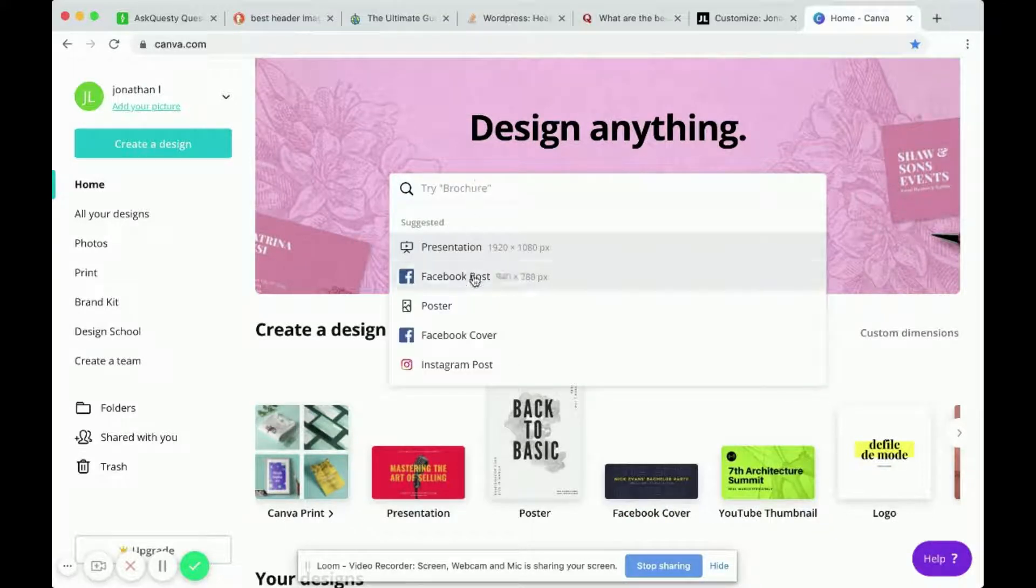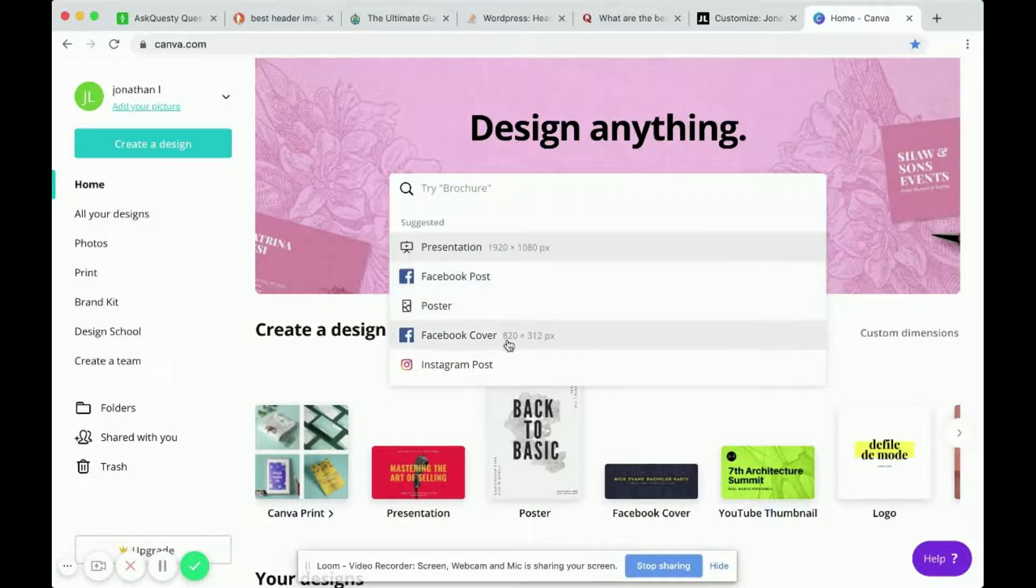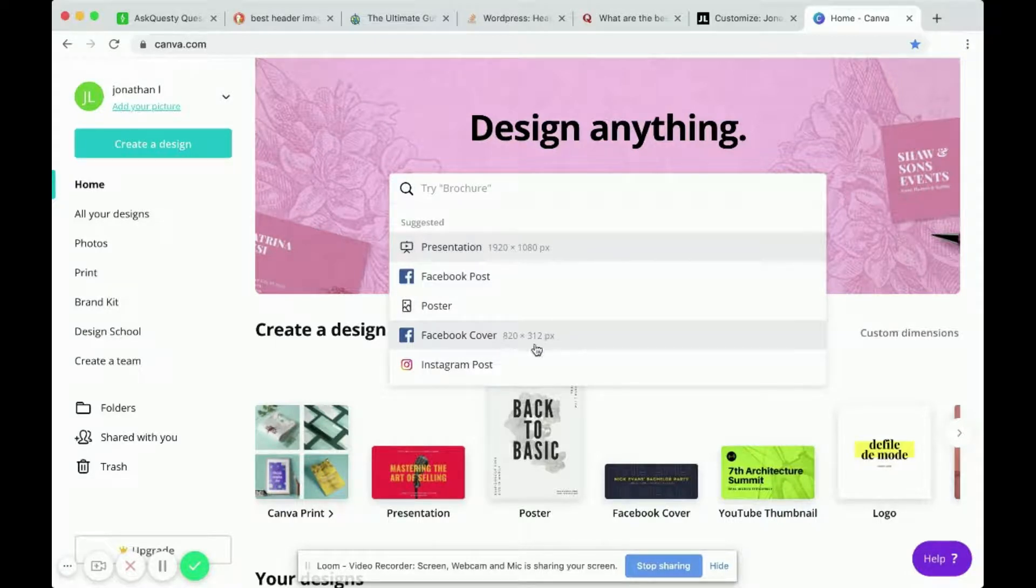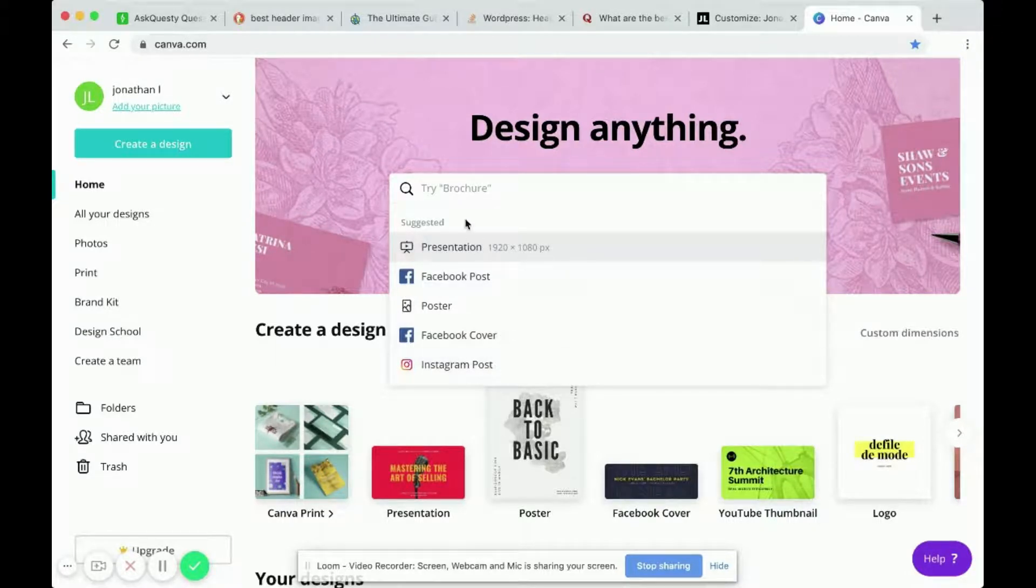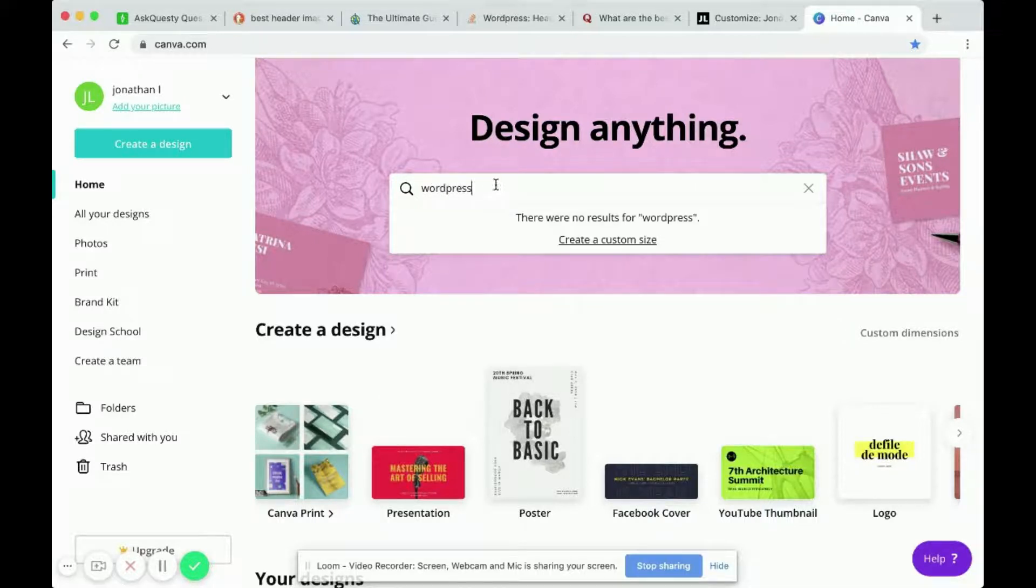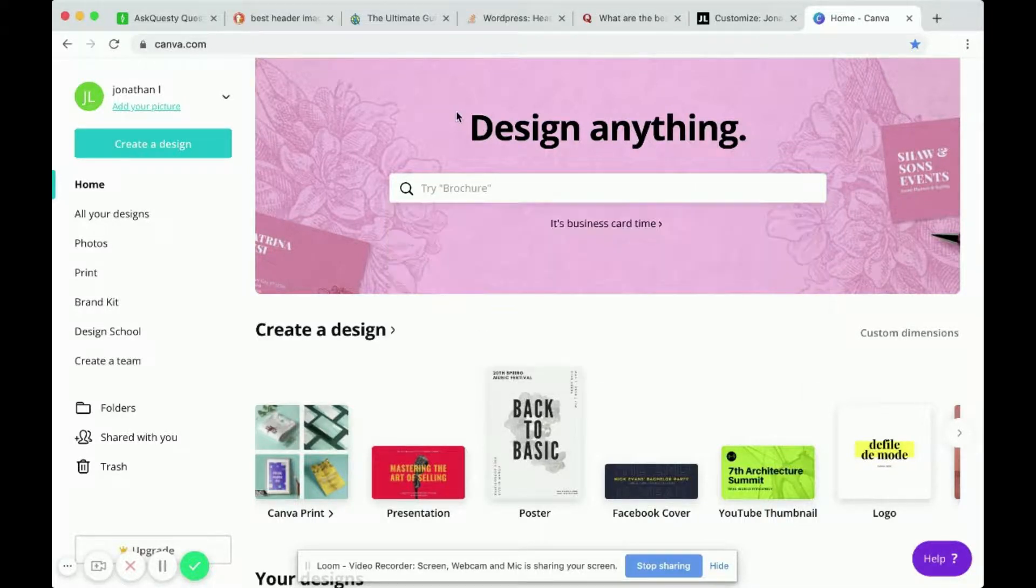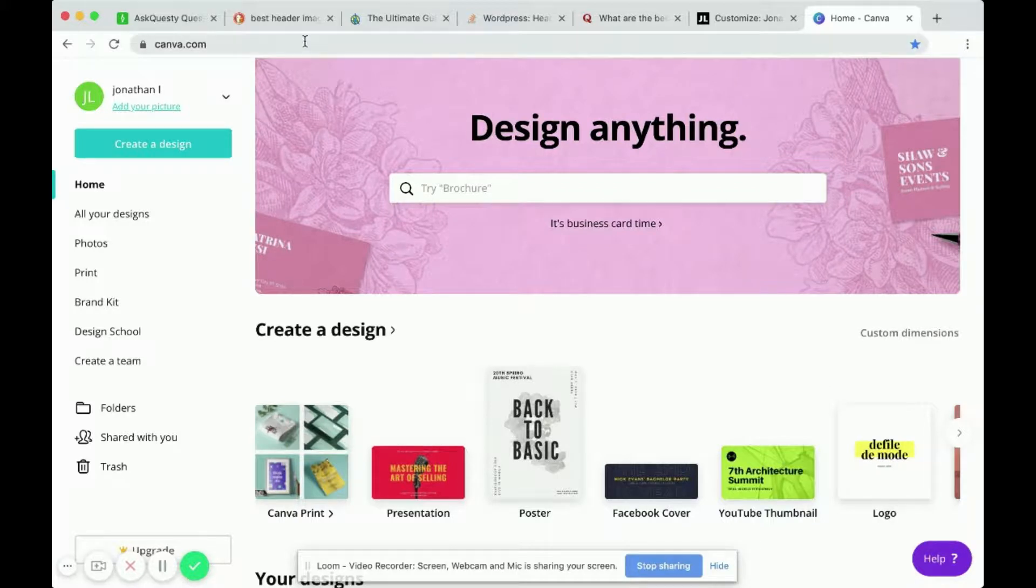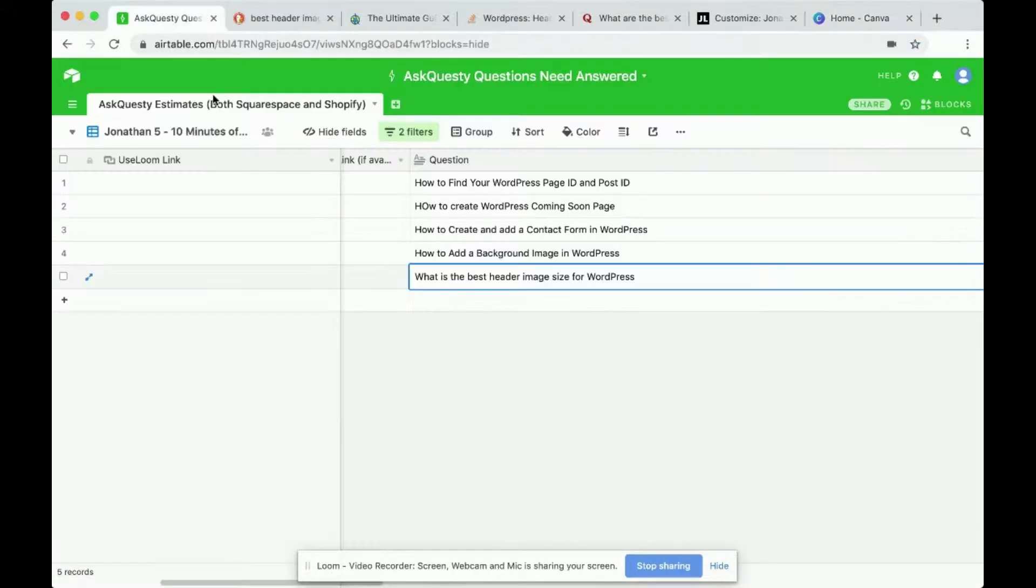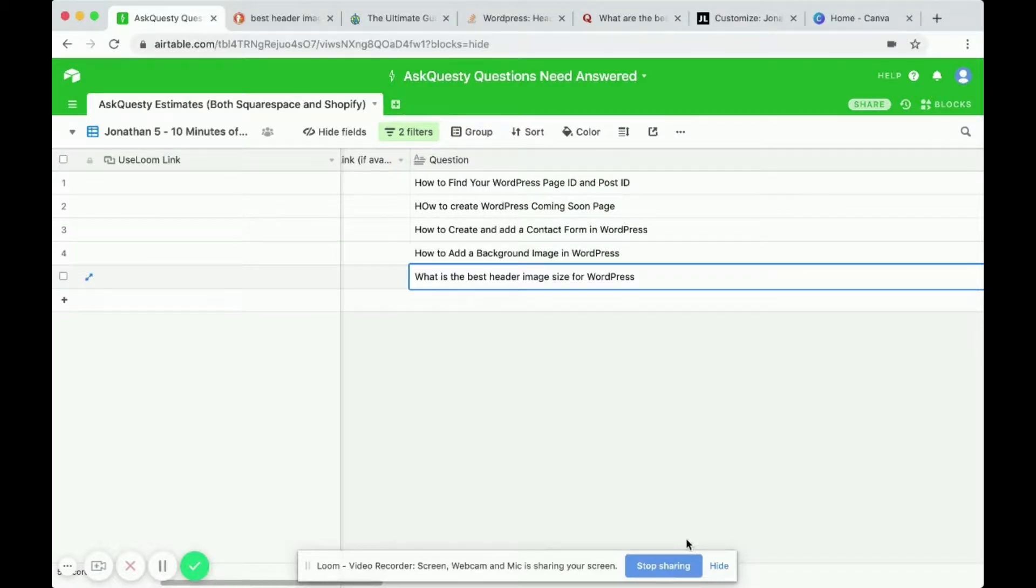If you look at something like a Facebook post, it will say the correct size is 900. For a Facebook cover they dictate an ideal size, and Instagram post has a specific size. But if you search for WordPress, nothing shows up, so there's no specific best header image size for WordPress. It largely depends on your theme. Hope that helps.